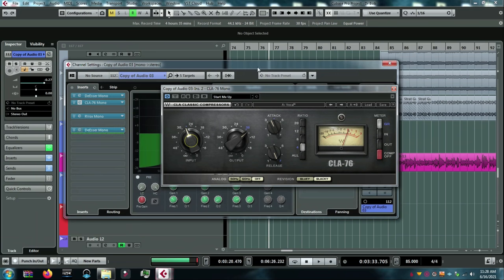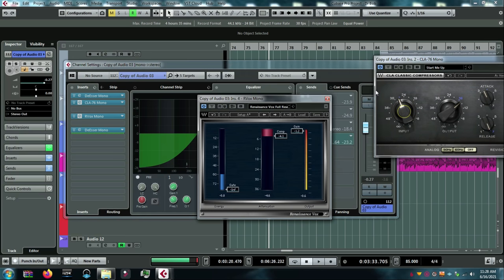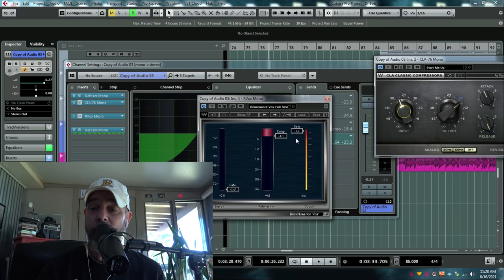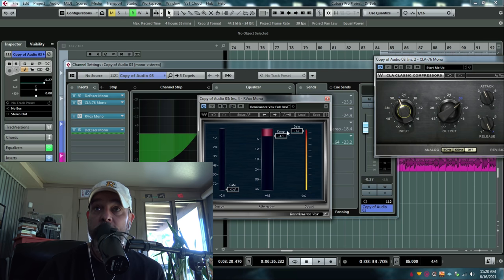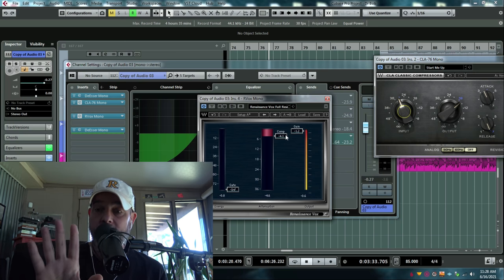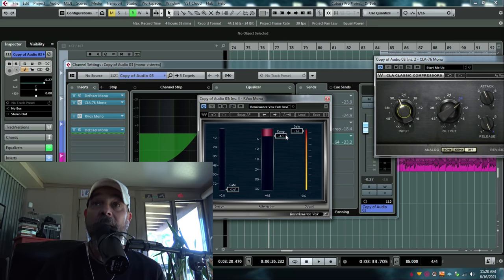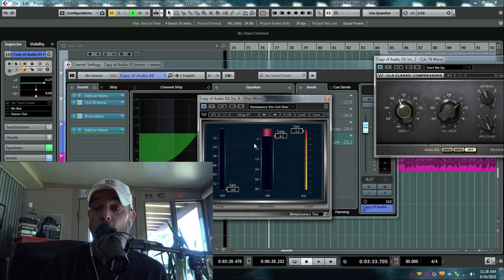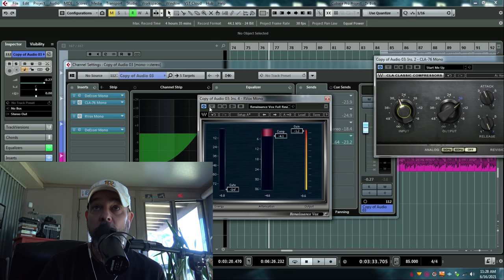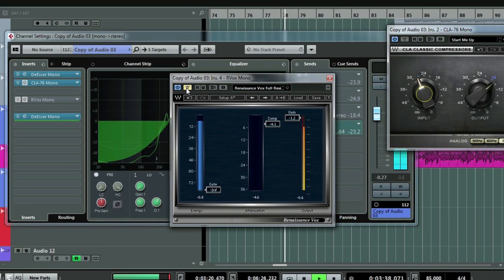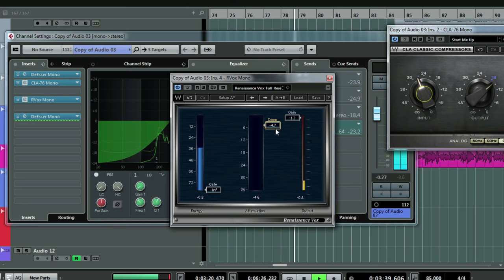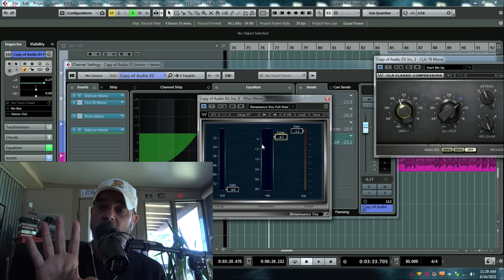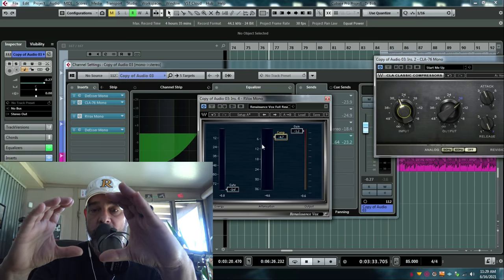Now behind that, I have another compressor. And this one's called the Arvox, it's also by Waves. I don't get any money from Waves, I don't even know anyone at Waves, I like their stuff. But this one is basically taking what I've done and smoothing it out a touch and bringing it even more forward. I don't even really know what this compressor does, I just know what it does by the sound of it. So here's what it's doing. Without it... [audio example] With it... [audio example] It's taking everything you've done before and just kind of bringing it forward and putting it in a bit more of a box.